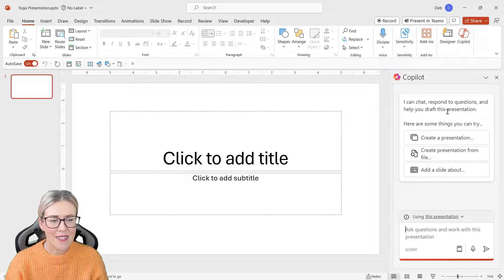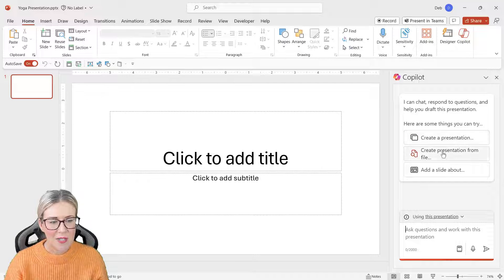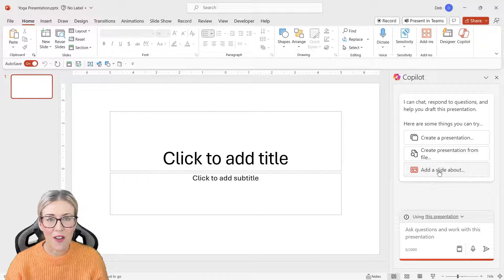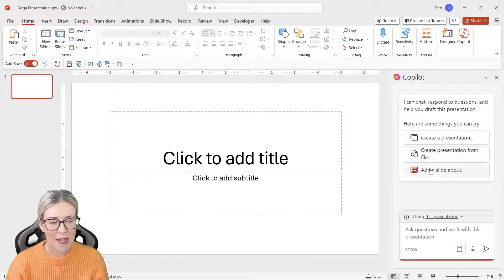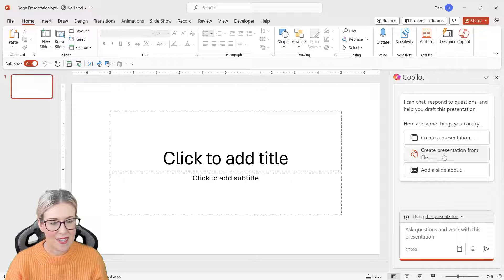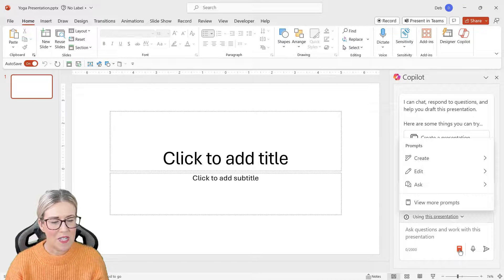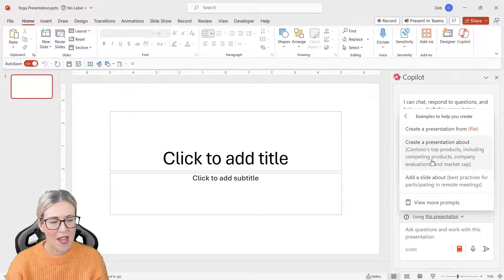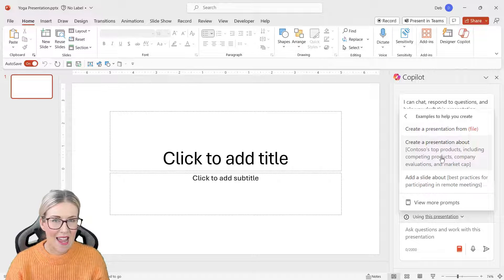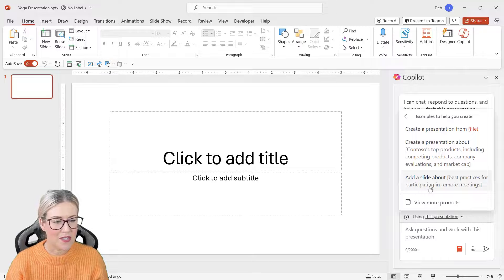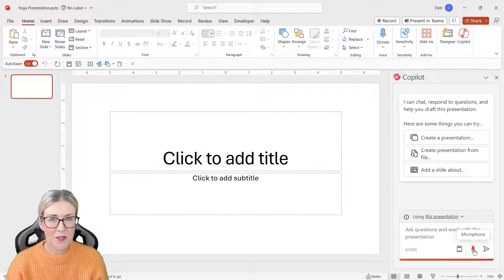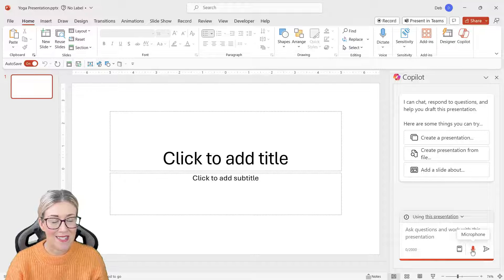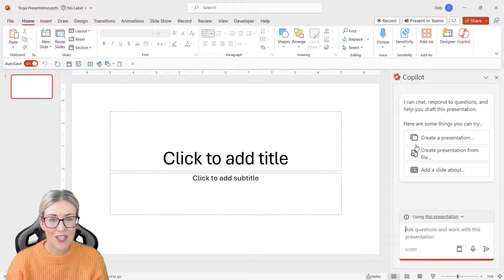When you open up the Copilot pane, you're going to see some prompts at the top here, so we can create a presentation, create a presentation from a file, or we can add a slide about. Of course, we can type our own prompt underneath. Also notice at the bottom of this prompt box we have a view prompts area, so this is where we can go to get help when it comes to the types of prompts we might want to construct. We can also choose to dictate our prompt instead of typing it in, so we can turn on our microphone and just start speaking.